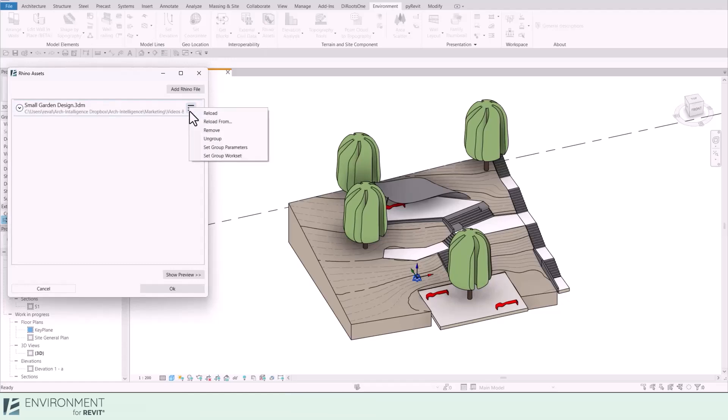Head back to Revit's Rhino Assets window and now let's look at this menu next to the file name. It has several useful options. I will start from the bottom up. Set Group Workset assigns a group to a specific workset within your Revit project.